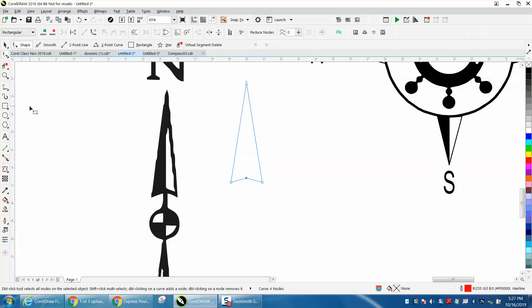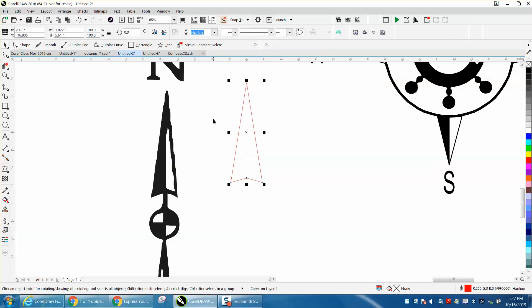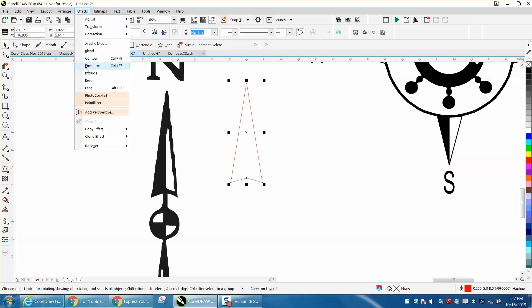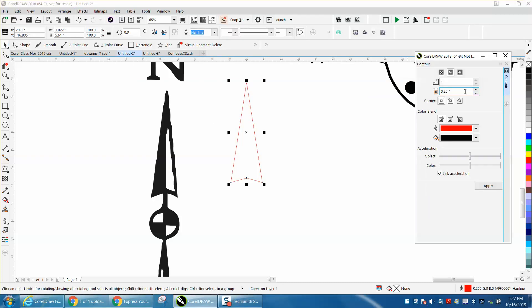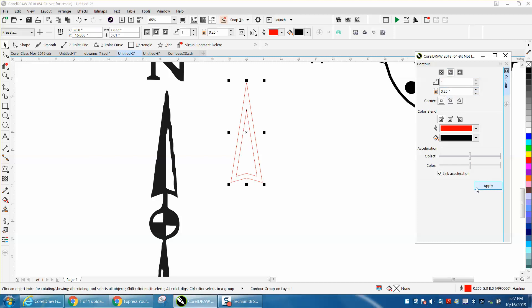There are several ways you could do this. I'm going to go up to effects and contour. I'm going to contour to the inside, a quarter of an inch, to kind of get that effect of that wrap around.